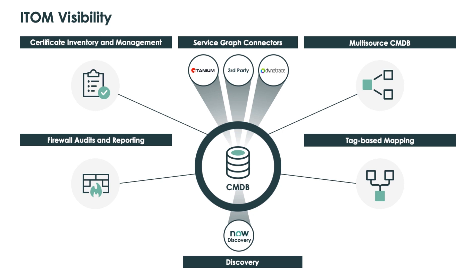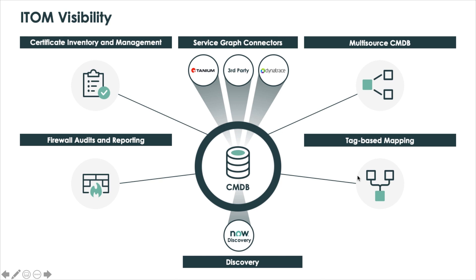We've got a lot going on in the Paris release. The introduction of multi-source CMDB and the service graph connectors, where we are connecting to multiple third parties to extract, transform, and load data into the CMDB. Type-based mapping has been there since Orlando, but it's still a very important feature for getting services mapped fast and realizing time to value. Certificate inventory management helps customers prevent outages due to expired certificates and improve the processes associated with certificate management.